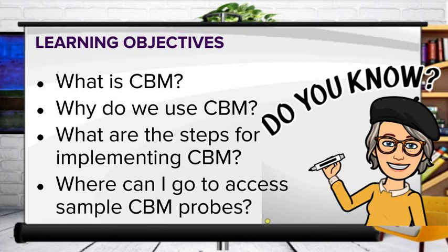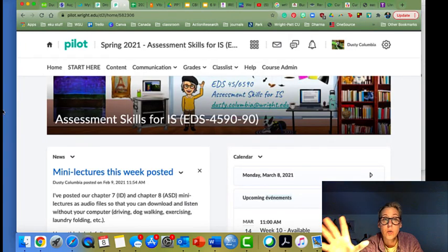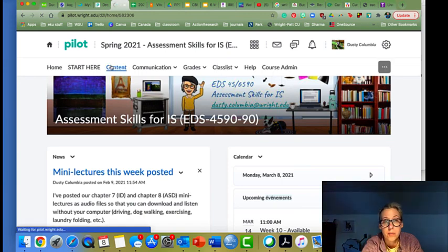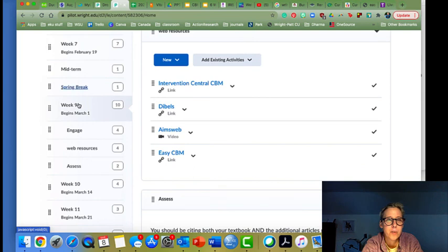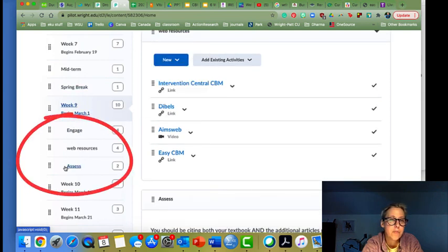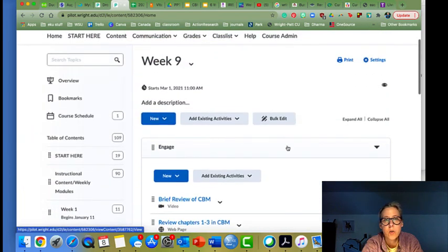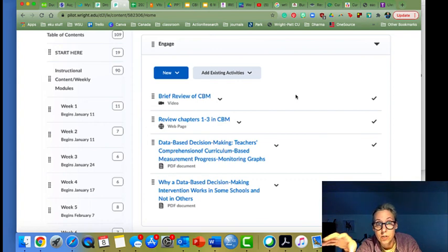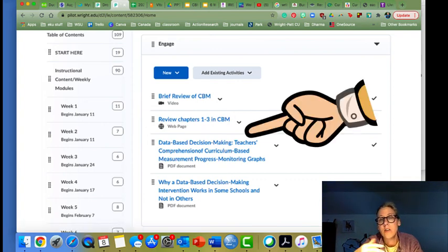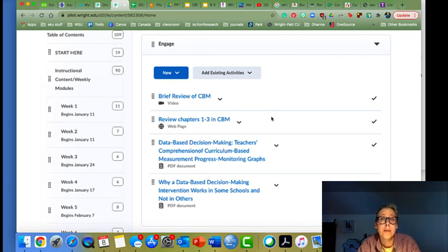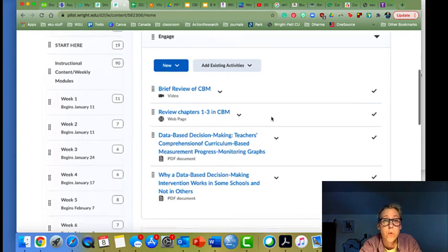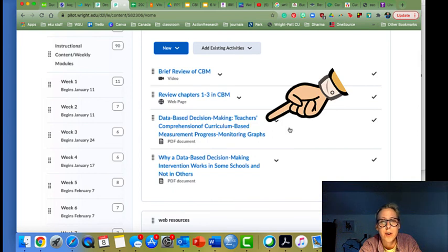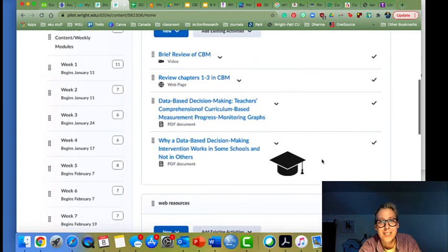Let's take a quick look at our pilot shell now that we've come back from spring break. I'm clicking on content so you can see where we are. Scrolling down, we've got spring break and then week nine with three subfolders: Engage, Web Resources, and Assess. In Engage, I've included a brief two-minute review of CBM in addition to this lecture, plus instructions to review chapters one through three. Chapters one and two should be complete review; chapter three is what you're reading this week along with an article. Undergrad students read one article; grad students need to read both articles and cite them in reflections.